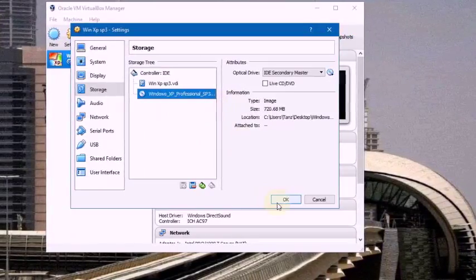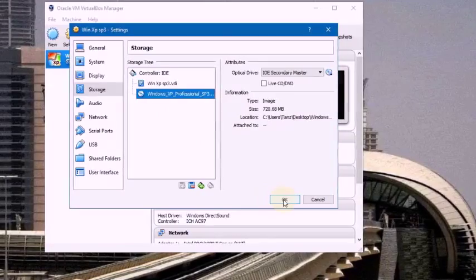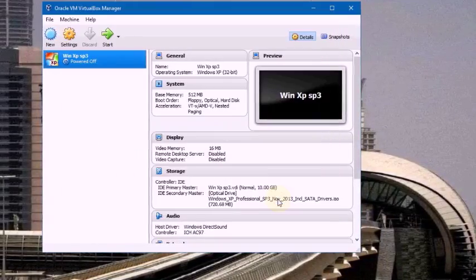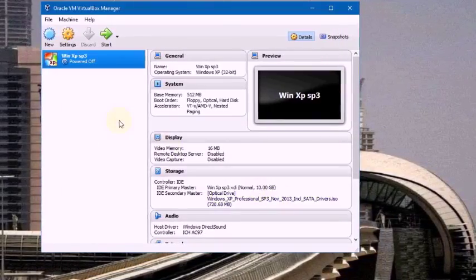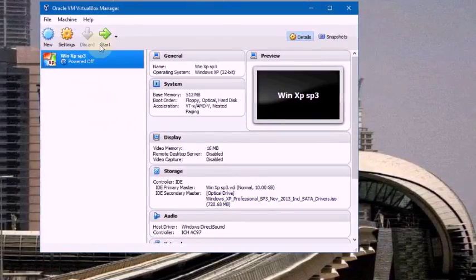I am selecting the ISO file. OK, that is it.